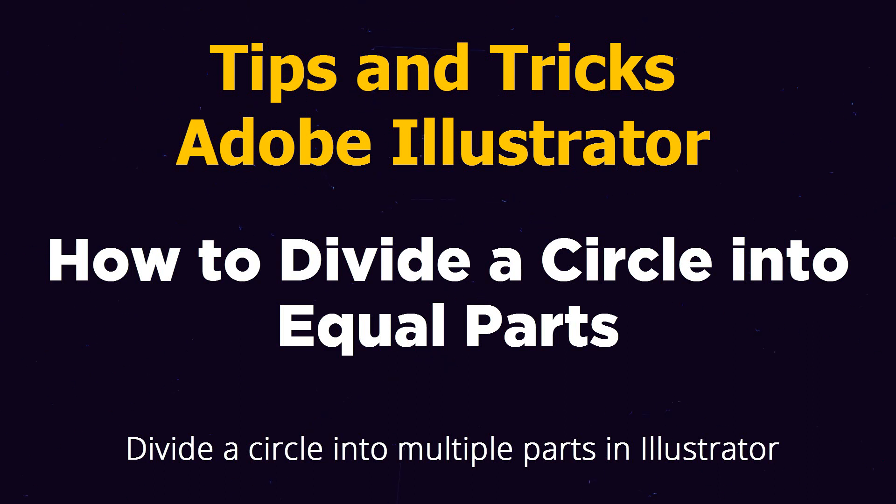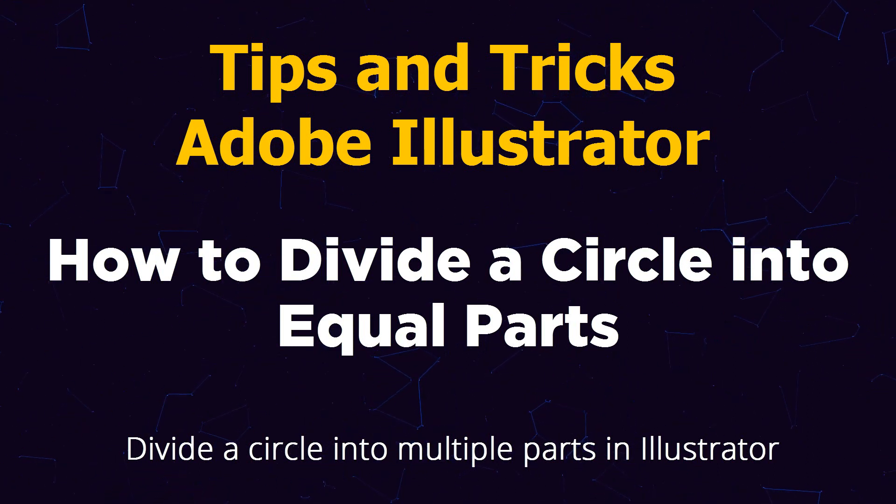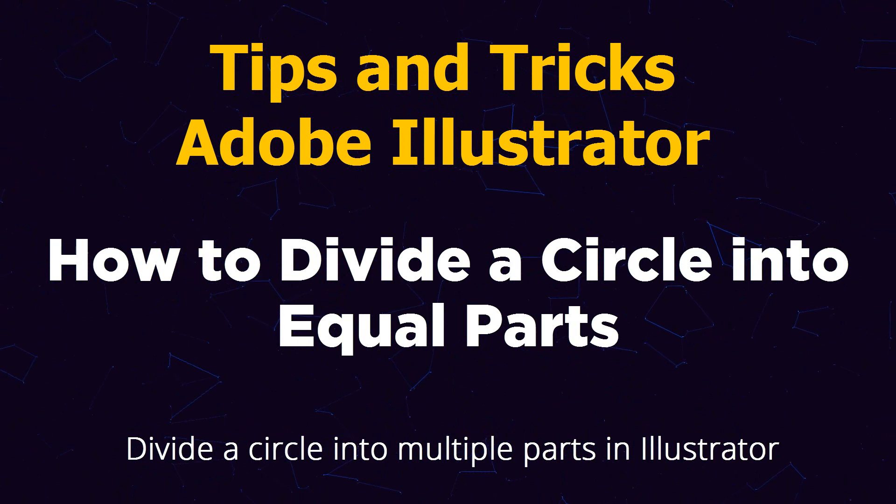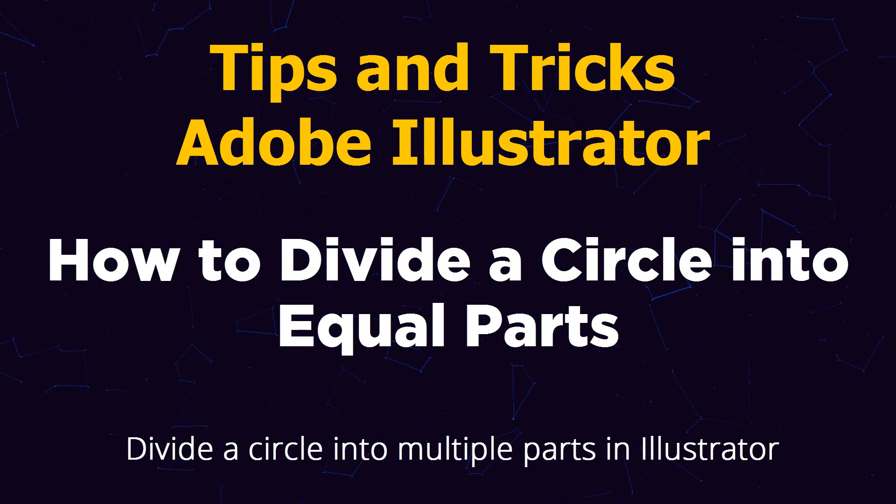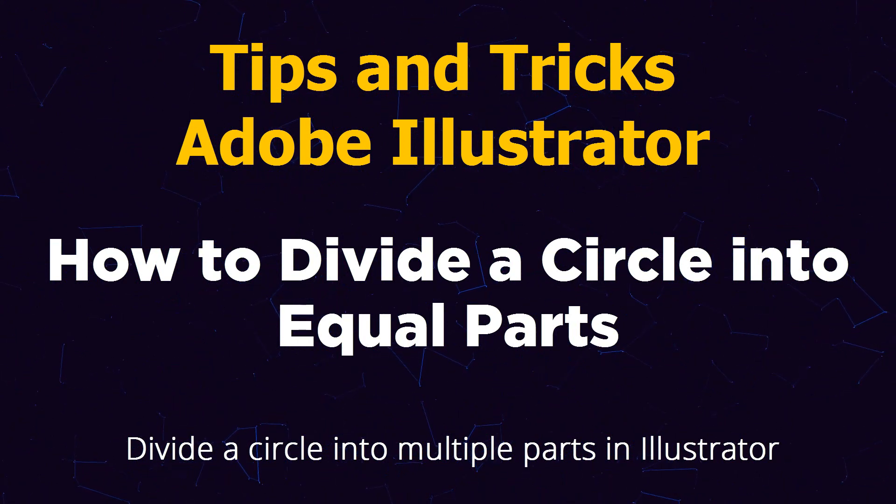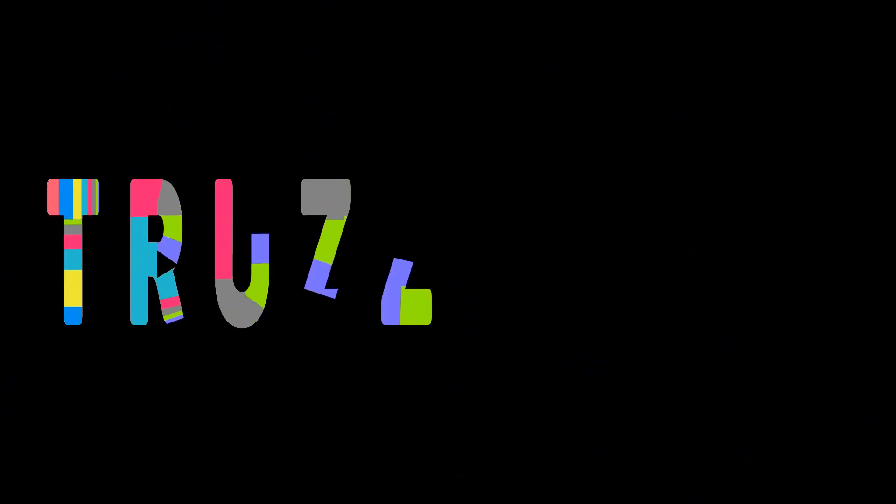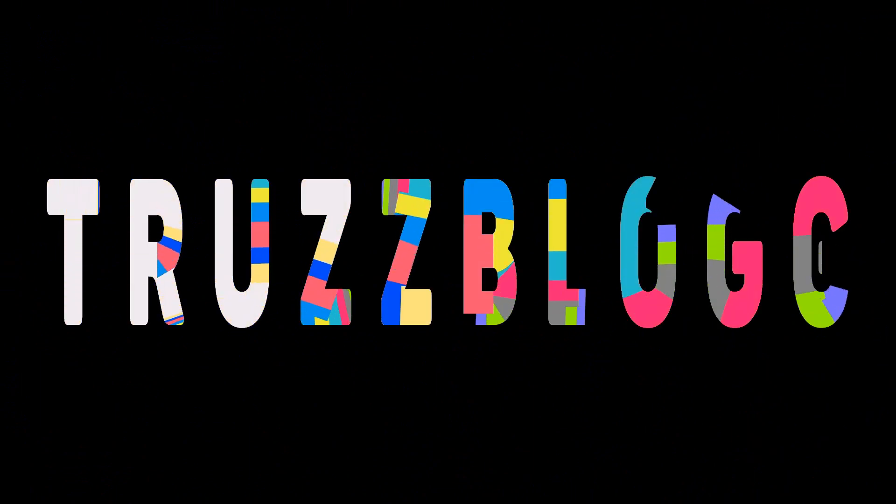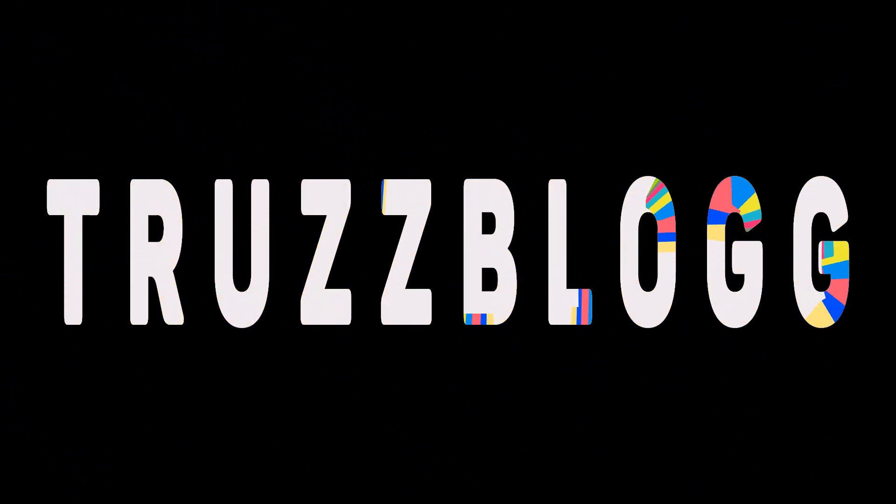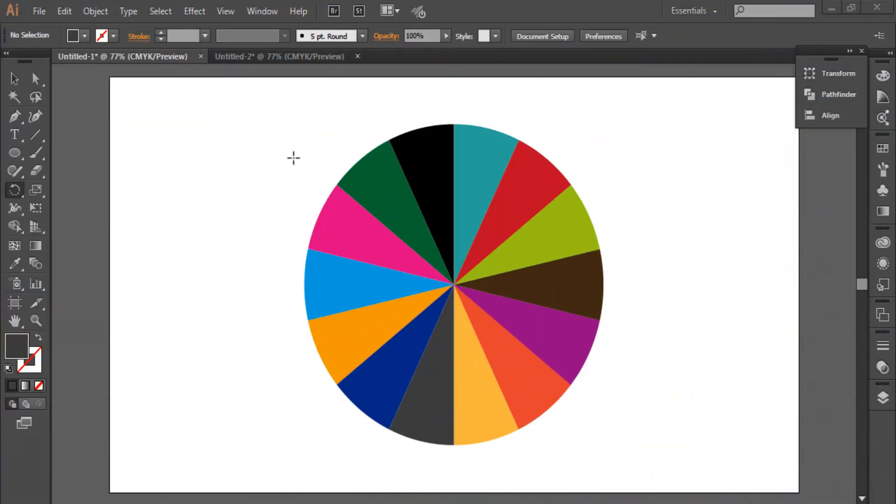Tips and tricks in Adobe Illustrator. How to divide a circle into equal parts in Adobe Illustrator. Hello YouTube, hello Internet. In this video, I'm gonna show you how to divide a circle into equal parts using Adobe Illustrator.